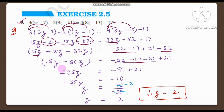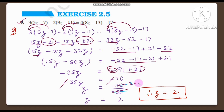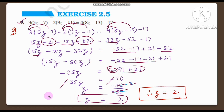So 15 minus 50 gives minus 35z. On the right side: minus 91 plus 21 gives minus 70. So minus 35z is equal to minus 70. The two negatives cancel, so z is equal to 70 by 35. Cancelling: 35 twos are 70, so z is equal to 2. Therefore z is equal to 2 is the answer.